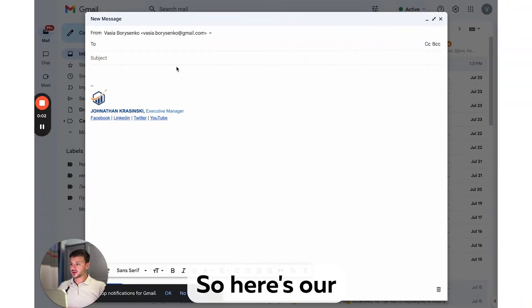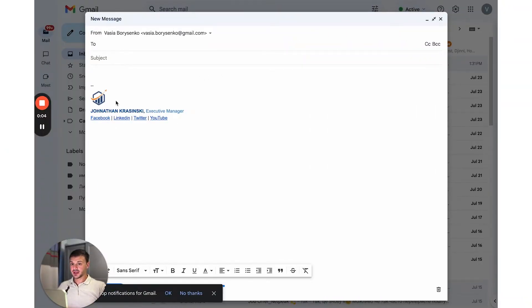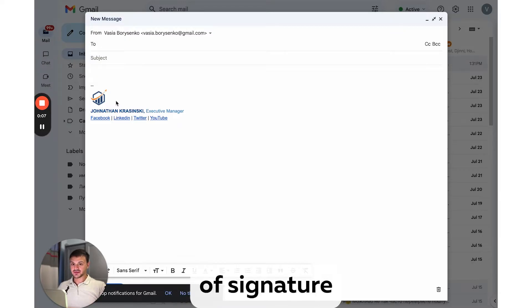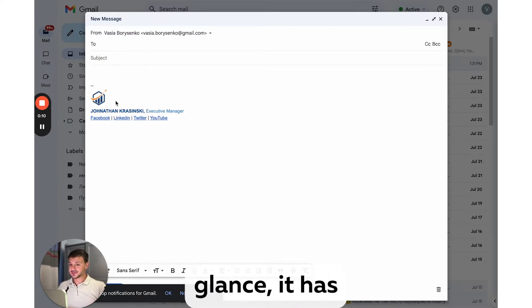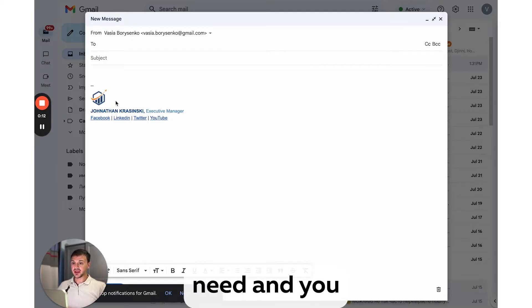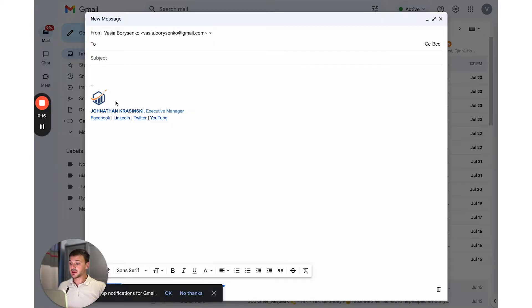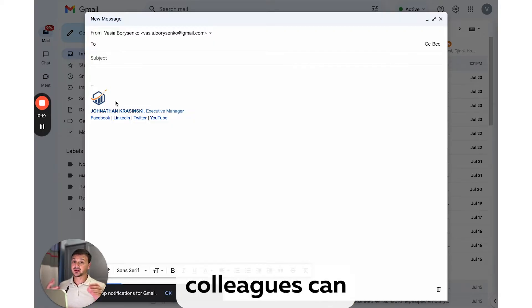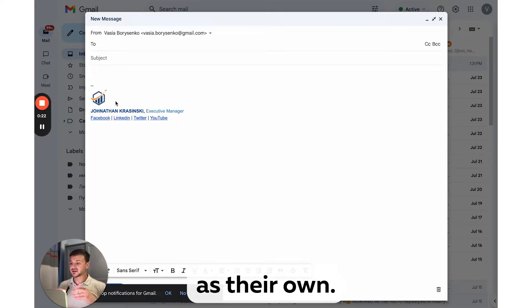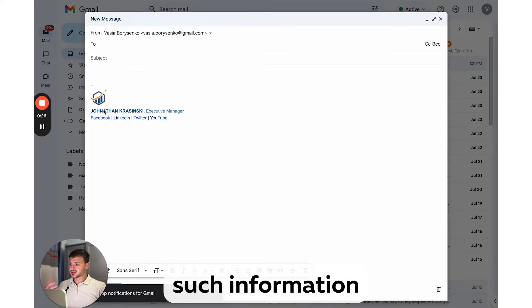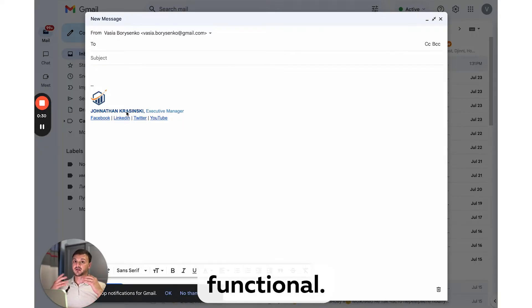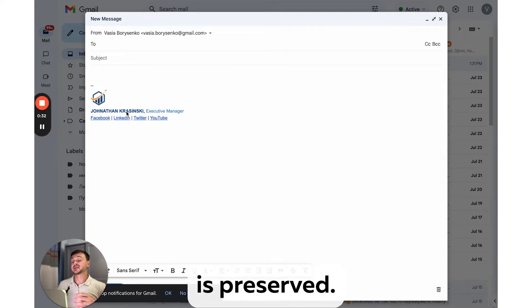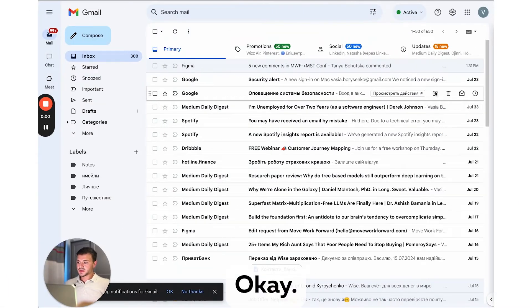Okay, so here's our first option. And let me tell you that although this type of signature may seem too basic at first glance, it has everything you need, and you can create it very quickly using only Gmail. Another advantage of this signature is that your colleagues can simply copy it and use it as their own, simply replacing information like name, position, while all the links remain functional and formatting is preserved.